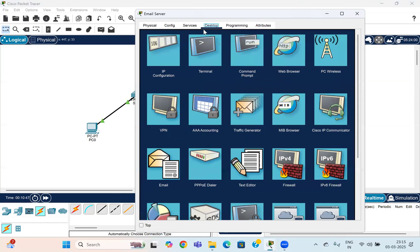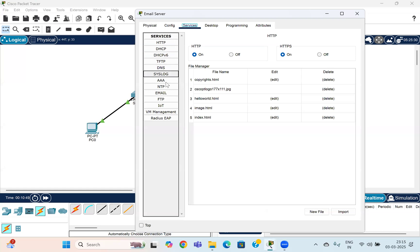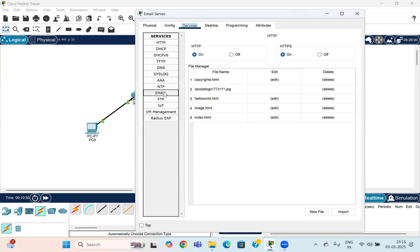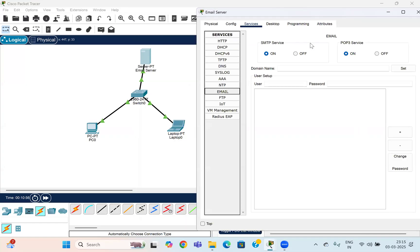Now we need to assign the server a service so it can send email to devices, or so different devices can access and forward mail. Go to the services on the server. In services, you need to choose the domain name from which you want to send the mail — I'm choosing cisco.com. Click on Set.